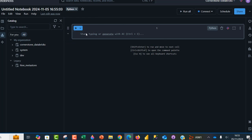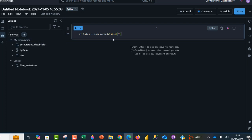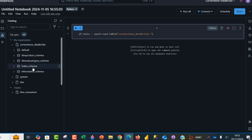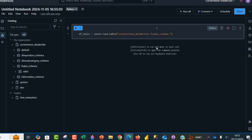So let's go ahead and write the code. I'm going to write df_sales equals spark.read.table, open the bracket. Inside the double quotes, I'm going to type in the name of the Unity Catalog: CornerstoneDatabricks, dot, and I'm going to provide the name of the schema — F-Sales Schema — dot, and the name of the table is sales.